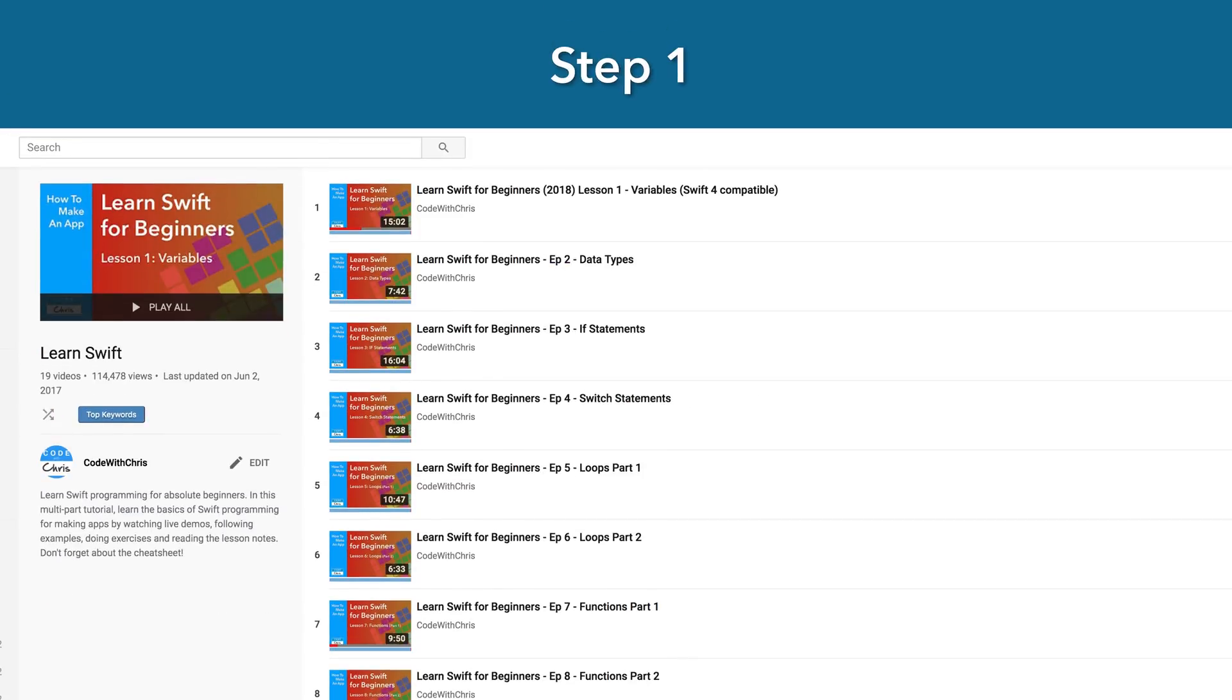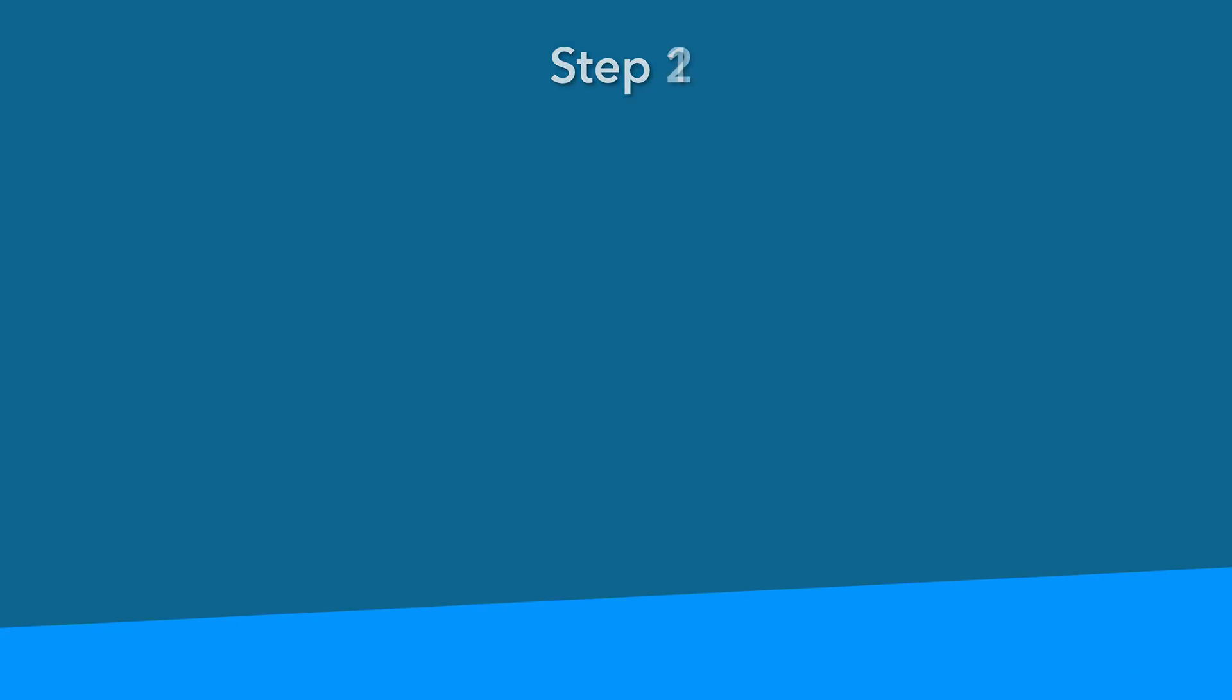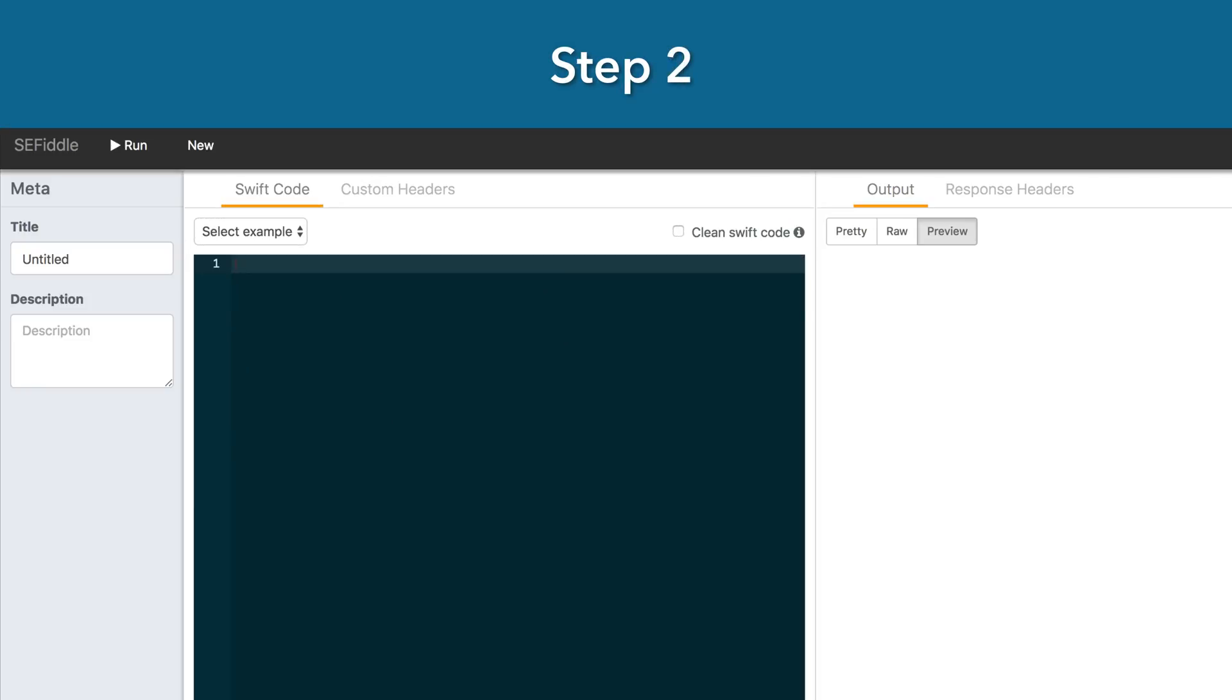Now I'm going to give you four actionable steps to learn Swift on Windows or Mac. Step one. Visit my learn Swift playlist link in the description. Click on lesson one and watch it. Step two.